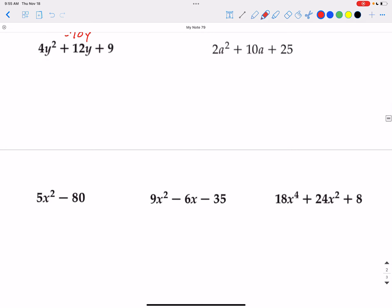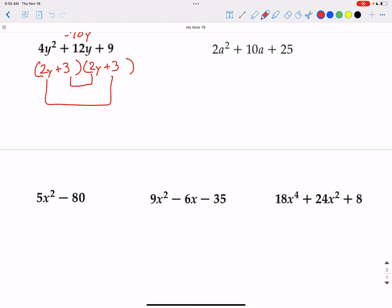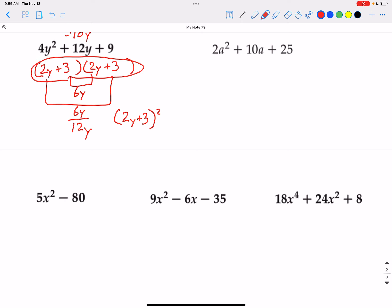Now we'll finish up with some combination type factoring. 4y squared plus 12y plus 9 — can we factor by distributive property? Nothing goes into 4, 12, and 9, so we open up a binomial pair. 4y squared splits into 2y and 2y. Factors of 9 that will add up to equal 12y would be positive 3 and positive 3. 3 times 2y is 6y, and 2y times 3 is 6y — that adds up to 12y, so we have it factored correctly. And since it is 2y plus 3 twice, we can write it as 2y plus 3 squared.